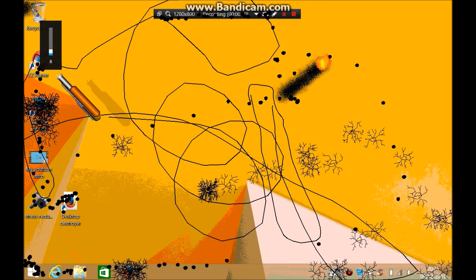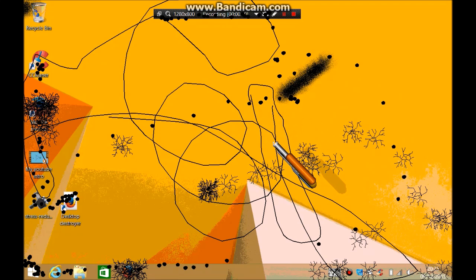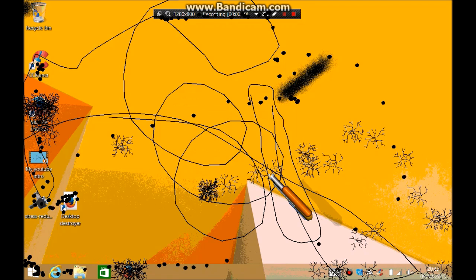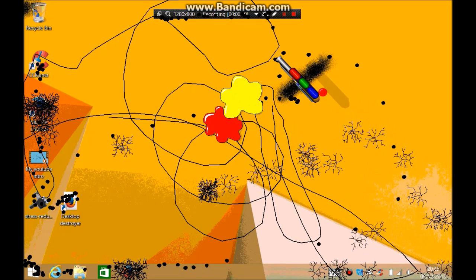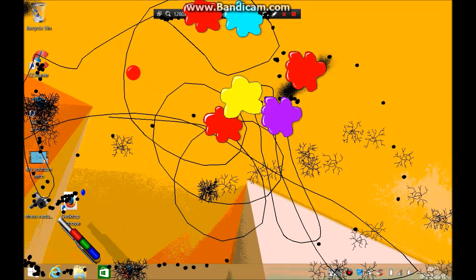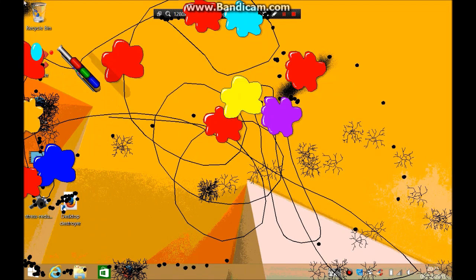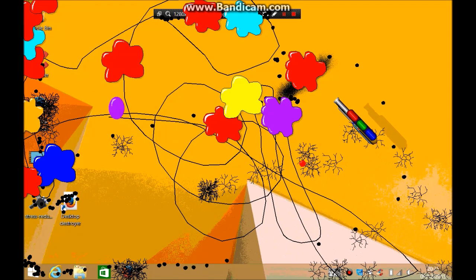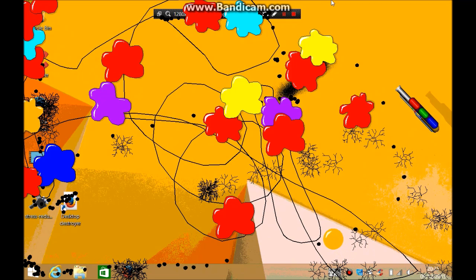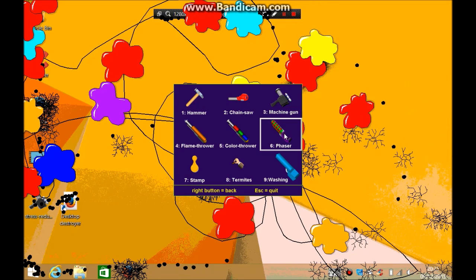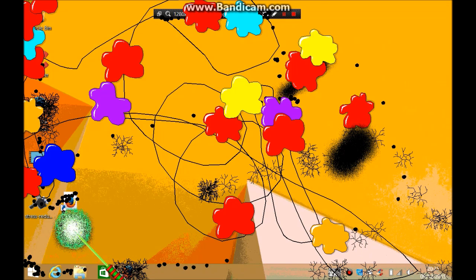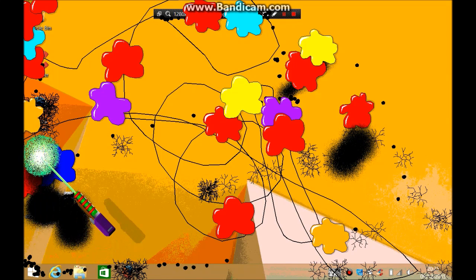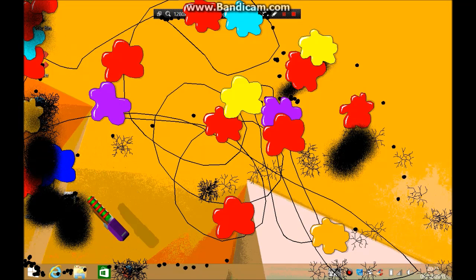As you can see, it's getting rid of everything. It's amazing. Next is a color thrower. It's going to throw different colors, it's going to splatter it all everywhere.